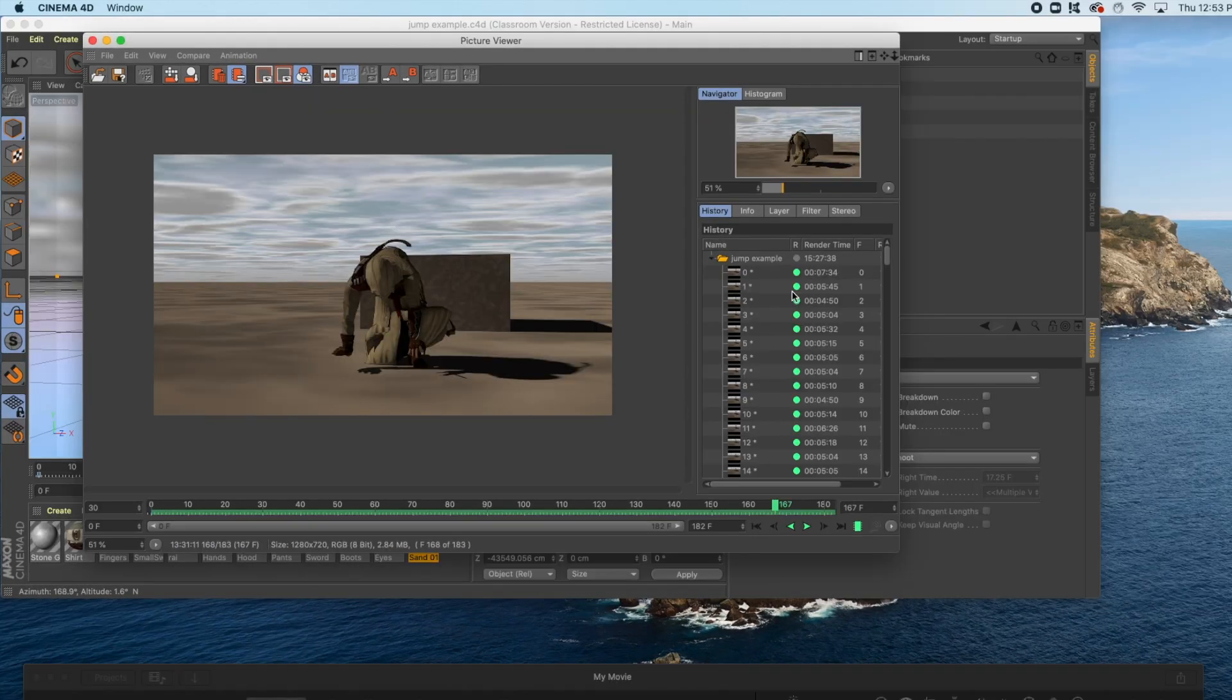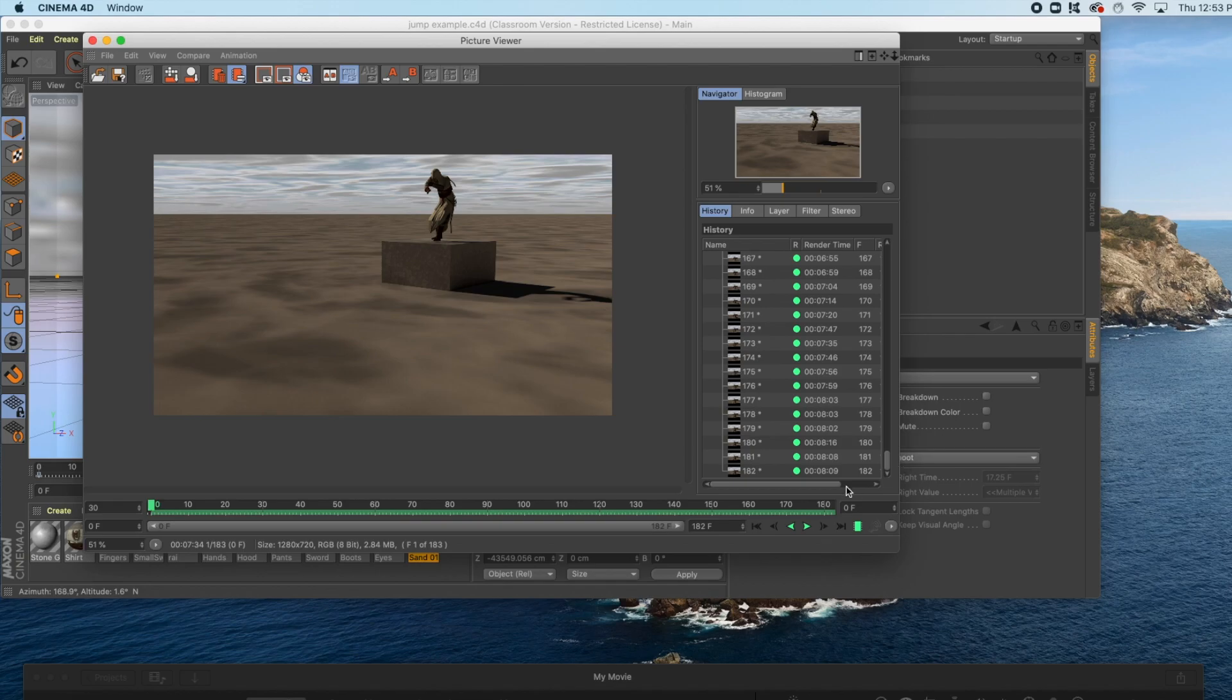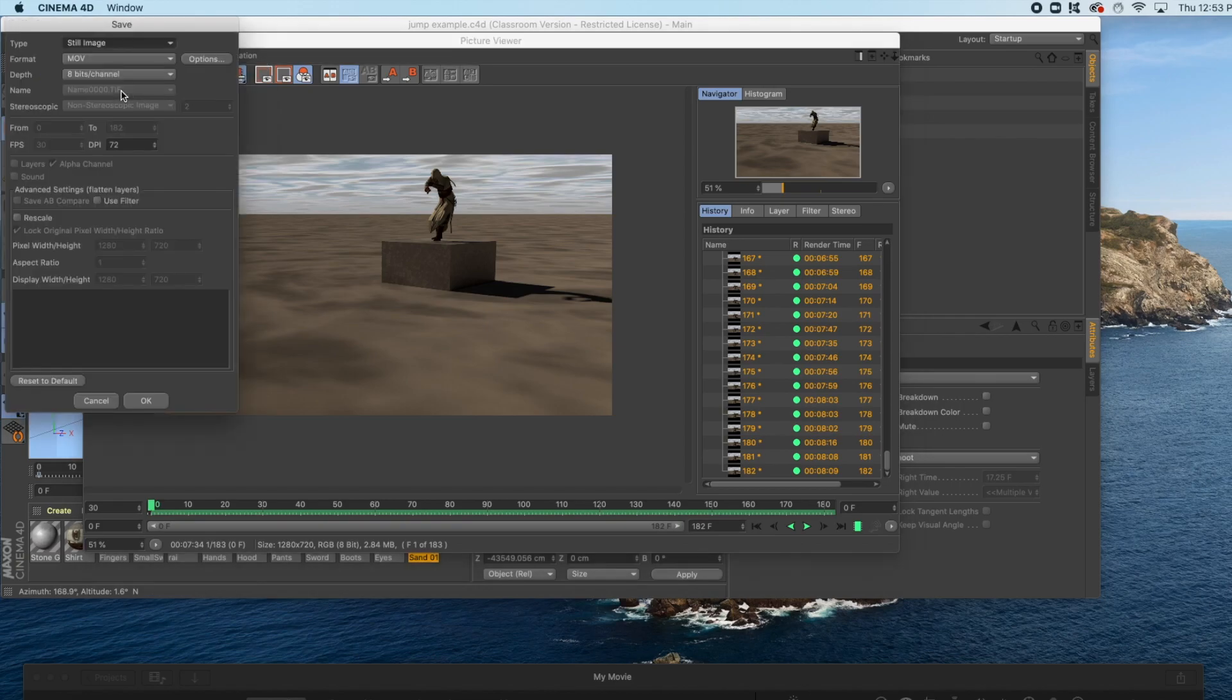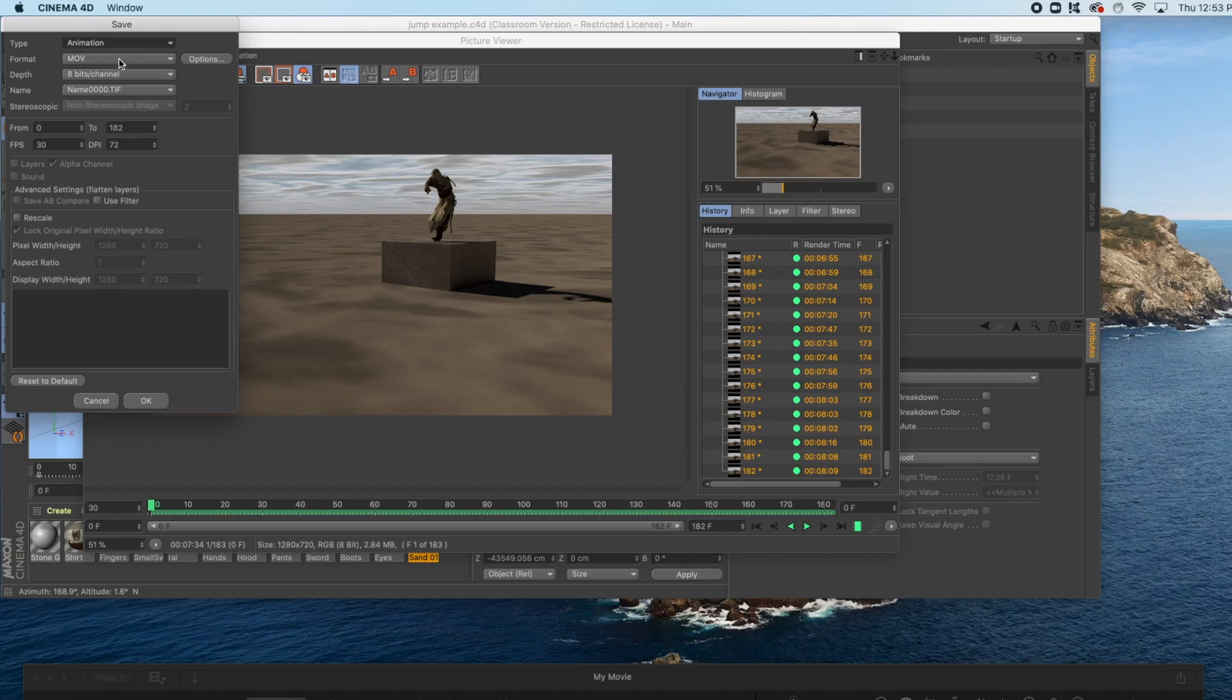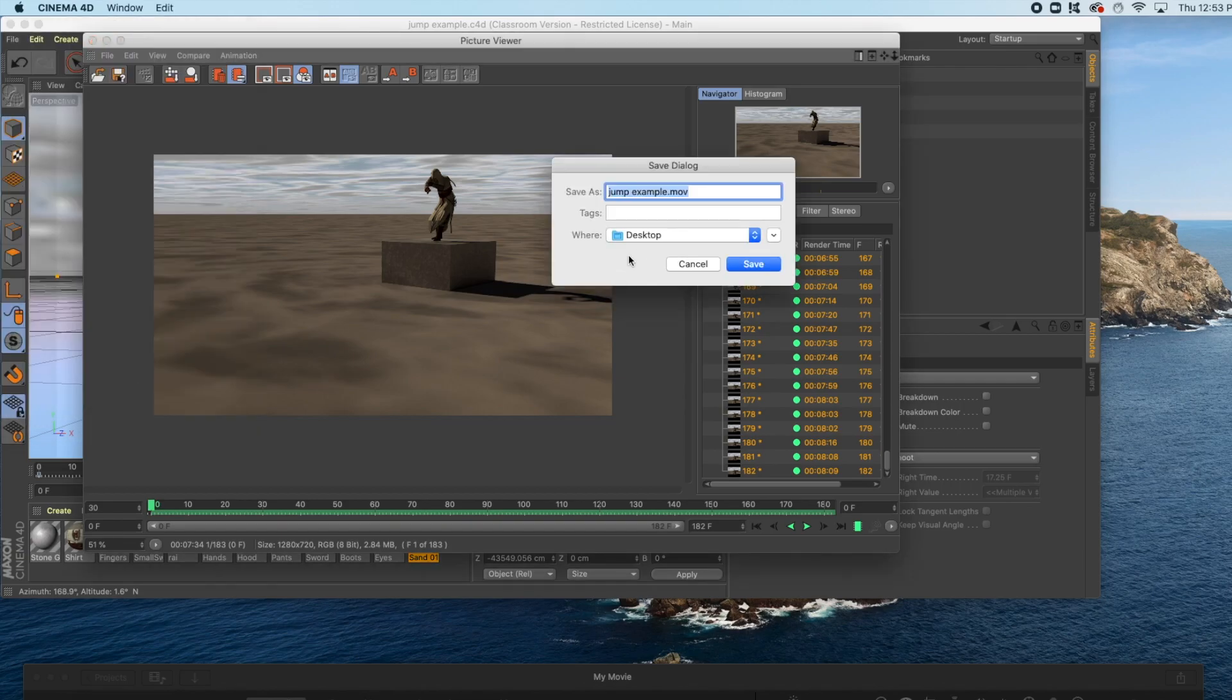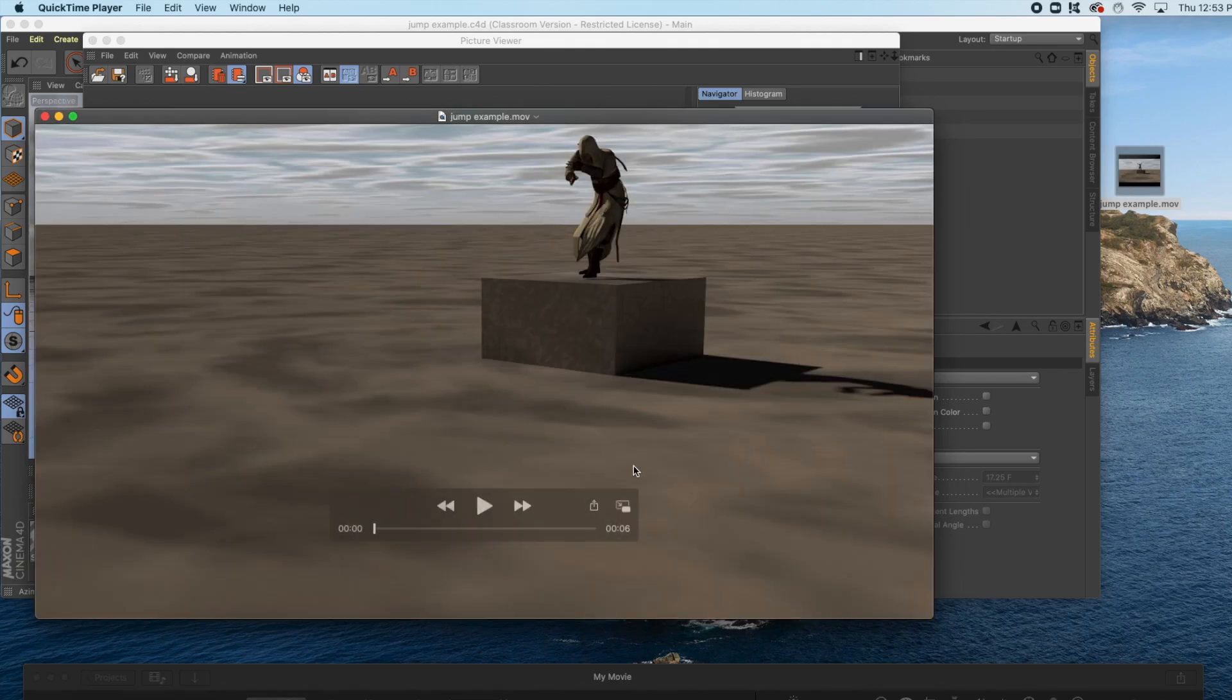In order to save your render when it's finished, click on the top frame, scroll down to the bottom frame, hold shift on your keyboard, click the bottom frame. Go up to file, save as, and switch from still image to animation. For format, select MOV, click OK, give your animation a title, and a designation to be saved. Click save, and then open your animation to preview it.